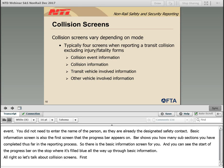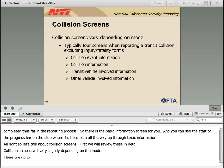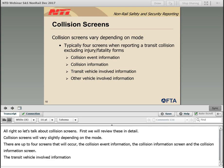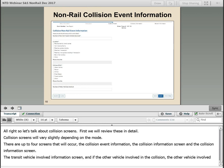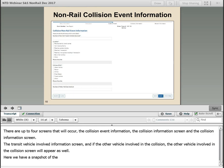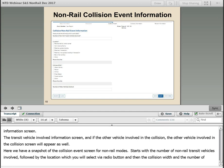Now let's review collision screens in detail. Collision screens will vary slightly depending on the mode. There are up to four screens or subforms that may appear when reporting a transit collision: the collision event information screen, the collision information screen, the transit vehicle involved information screen, and if another vehicle was involved, the other vehicle involved information screen. Here we have a snapshot of the collision event screen for non-rail modes, starting with the number of non-rail transit vehicles involved, followed by the location selected via radio button, and then the collision with and the number of other vehicles involved. Please use other sparingly on these radio buttons, as we do not get actual data from them — use only if there is no other possible selection available.